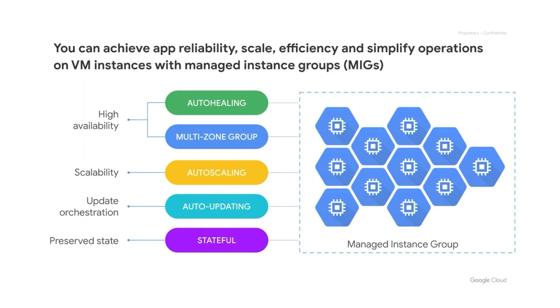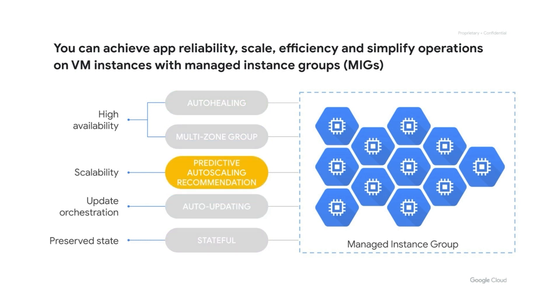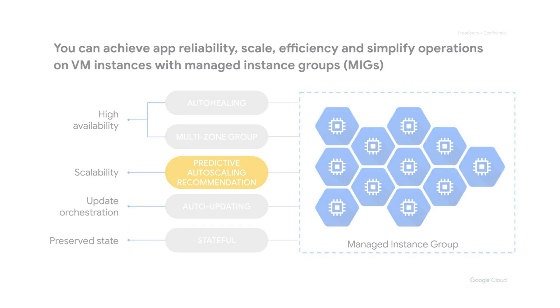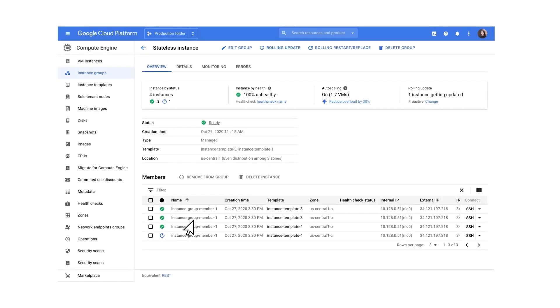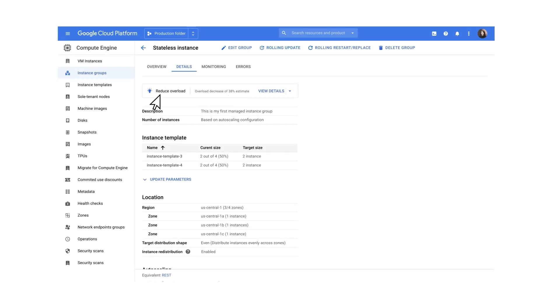What if we can go further and group VMs as applications so you don't have to manage VMs at all? You can create robust, highly available applications using managed instance groups. Managed instance groups can auto-scale based on rules, trends or predictive auto-scaling so your applications can elastically flex up and down as needed. Managed instance groups auto-heal, meaning when a VM in a group goes down the other VMs automatically pick up the load so that your application keeps running without disruption.